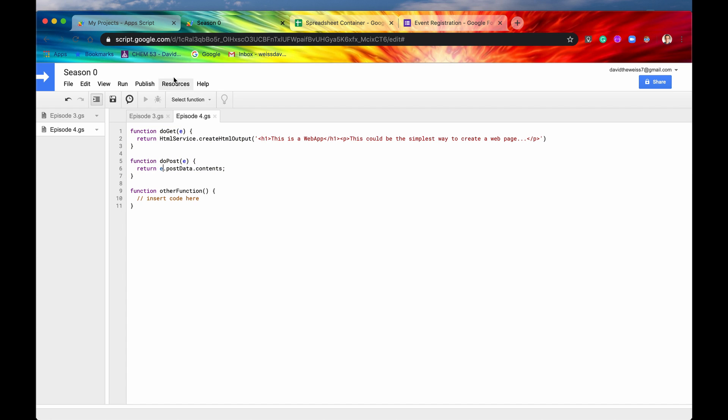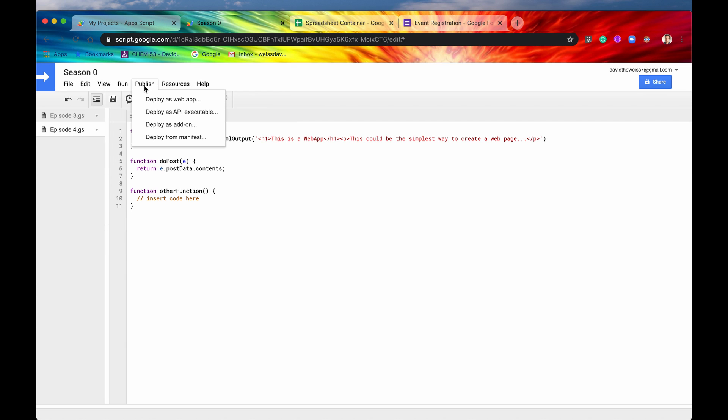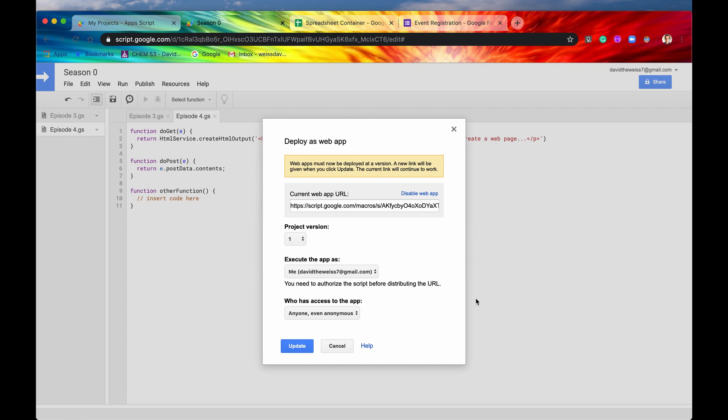But when you're ready to publish your web app, you would go up here into this menu that says publish, and then you'd hit deploy web app. You'd get a popup that looks something like this. And if it's your first time, you would see a button down here that says deploy. But since I've already deployed this, I have update.